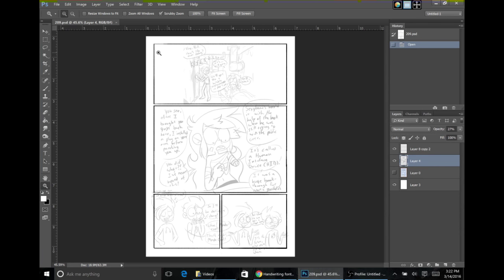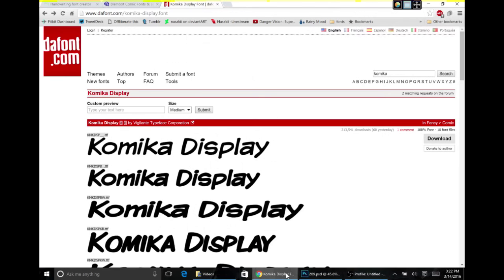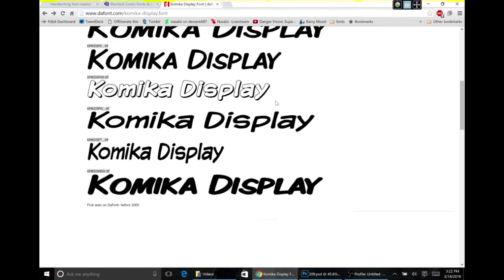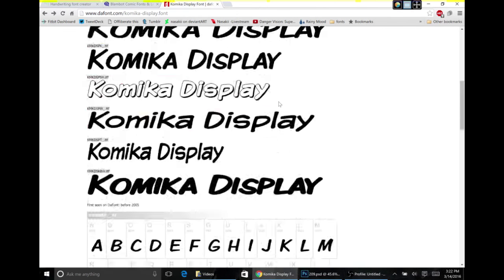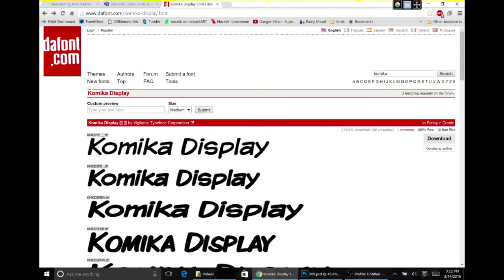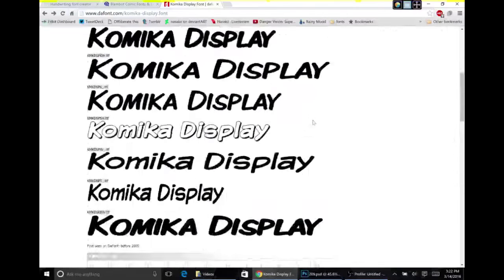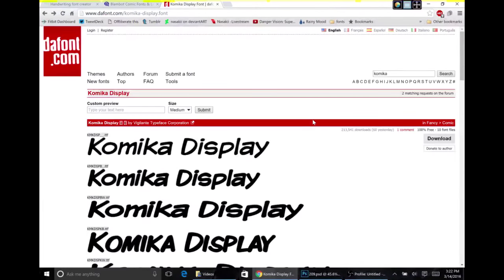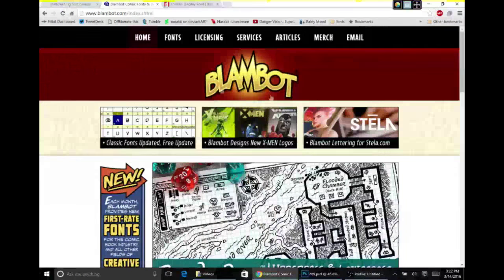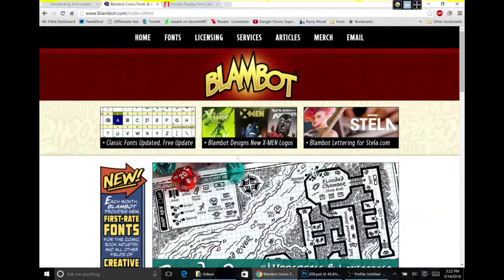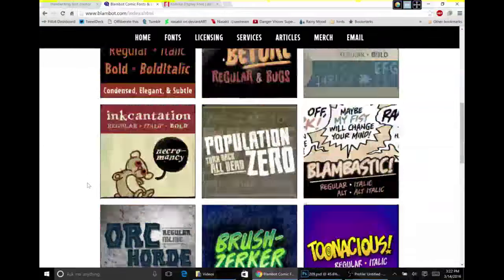But before we get into typing, we have to figure out what our fonts are going to be. Now for Danger Vision, I use the Comica display spelled with K's. You can find it on dafont.com. There's a lot of other good fonts here and I suggest browsing around dafont to maybe find something that looks good in your speech bubbles. Another place I end up going to is Blambot. They have a lot of free fonts as well.